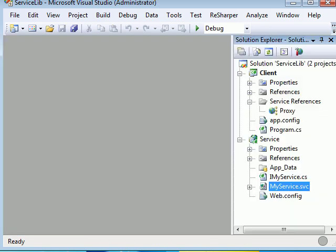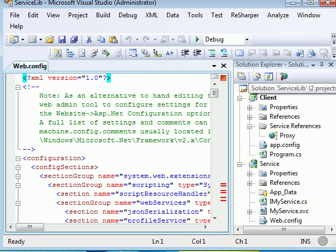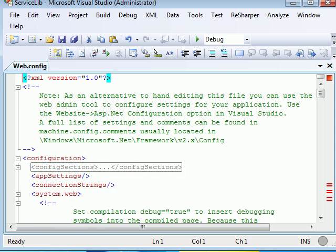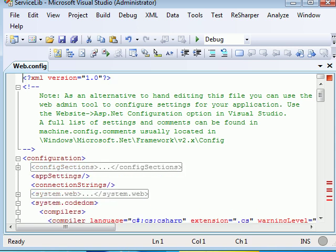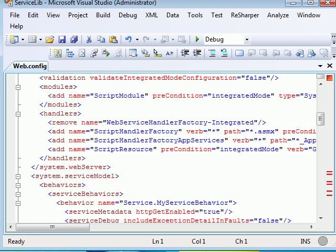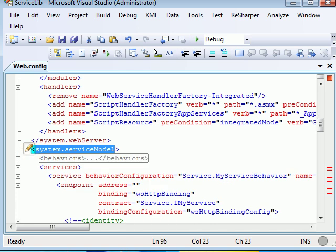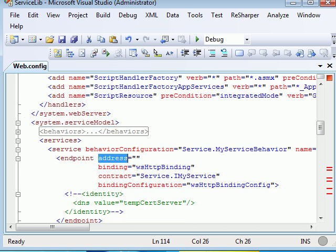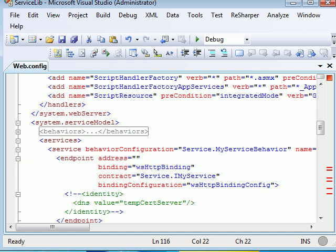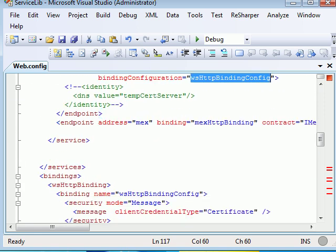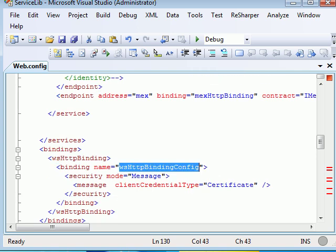The important part is now the configuration where you configure your service for a certain WSHTP binding and you provide security along with that. Let's move down to System.ServiceModel. In this section you will see the first thing your ABC. Your address, your binding is WSHTP binding, your contract is IMyService which I have already shown you. And the binding configuration is WSHTP binding configuration which I have written over here. I'm using the message security and my message client credential type would be a certificate through which my messages will be encrypted.